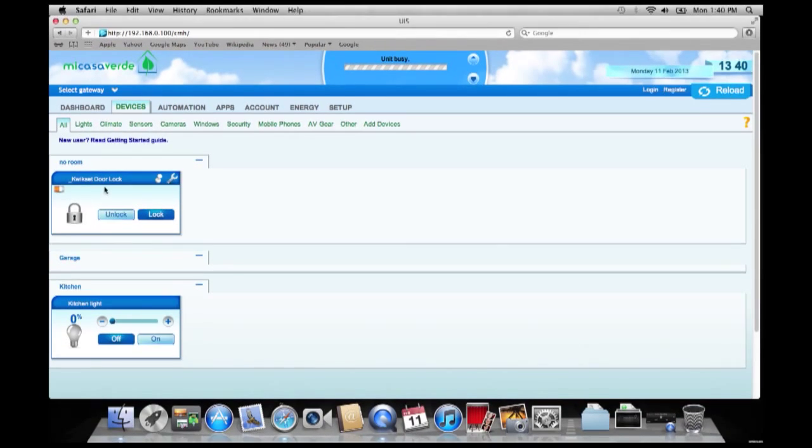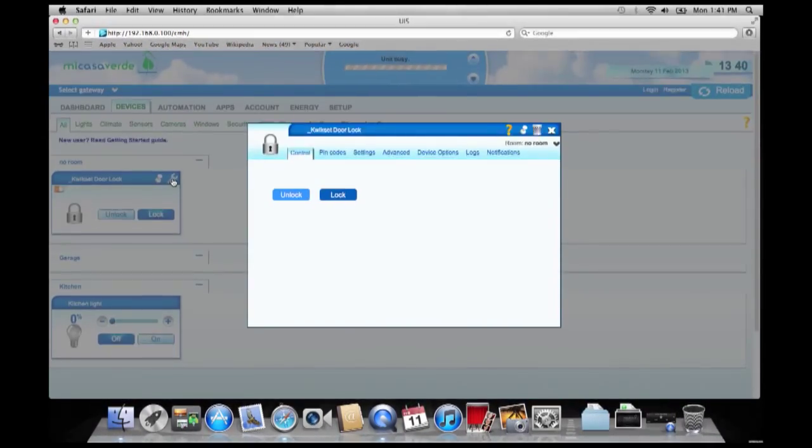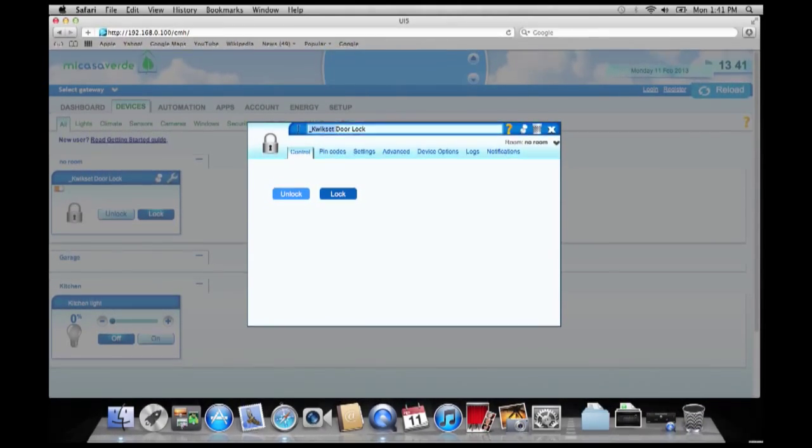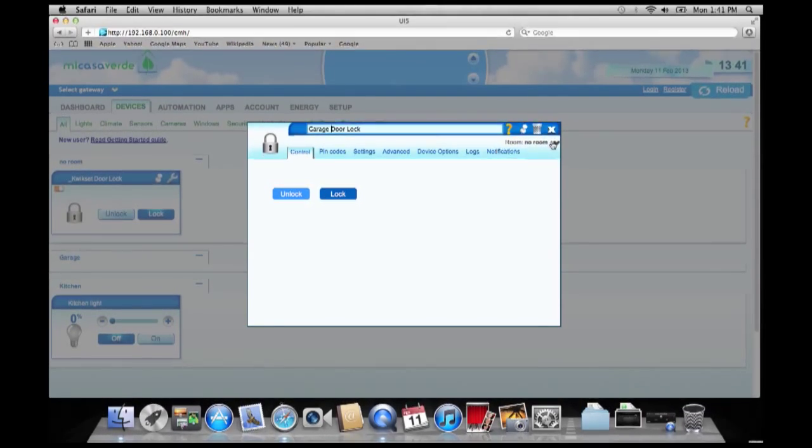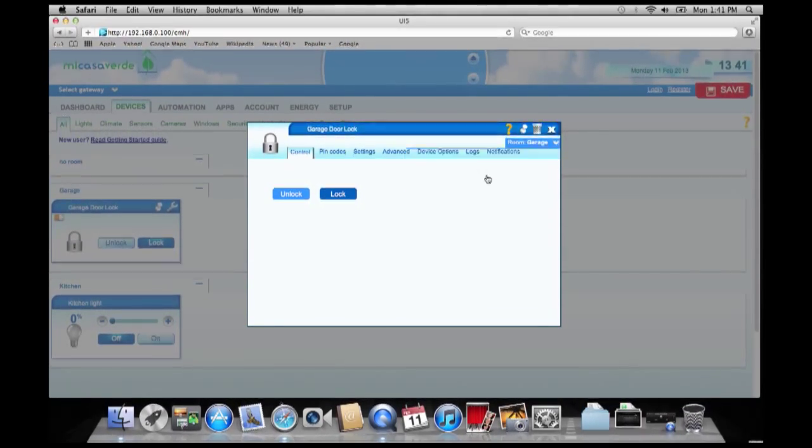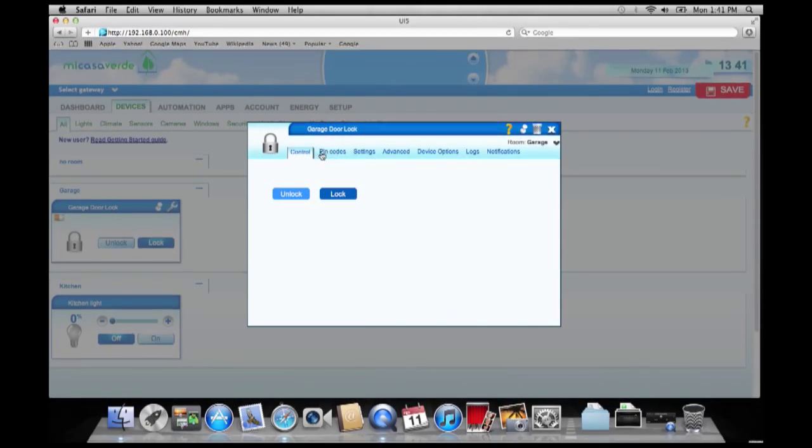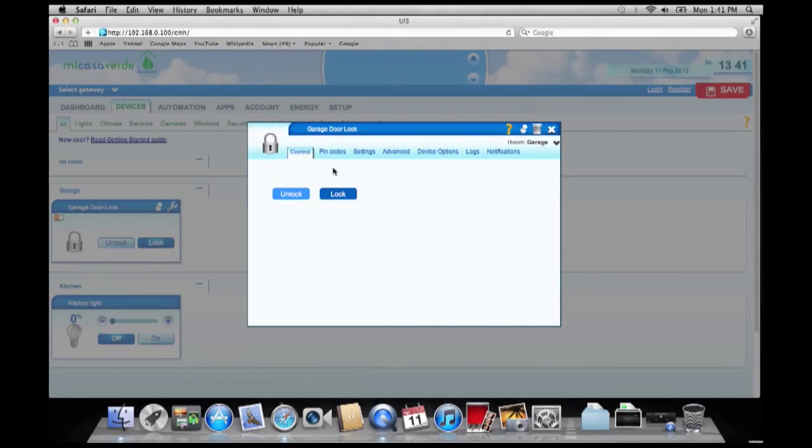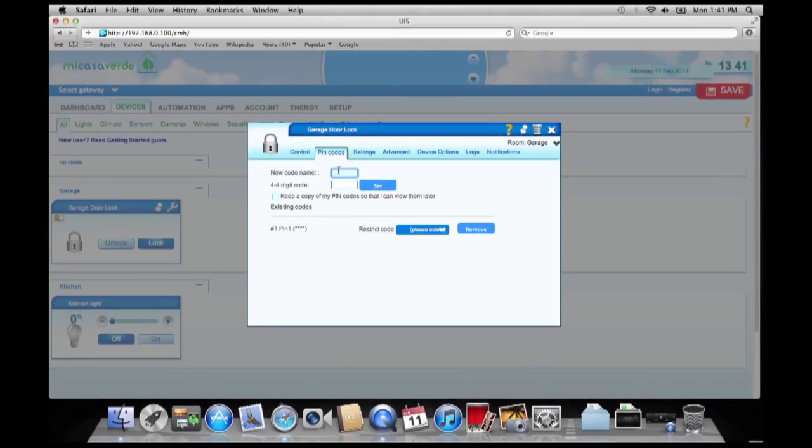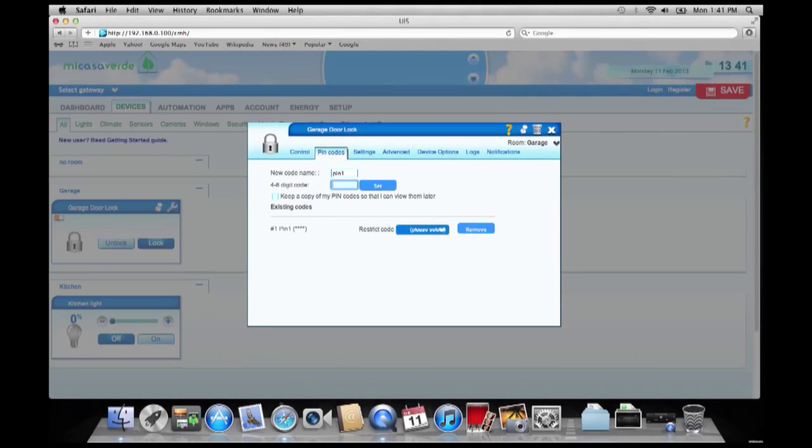And let's go to Kwikset door lock. Settings. And we're going to change this to garage. Garage door lock, room garage. And you can see how the settings change a little different depending on the device. Because it's a lock, we can go to pin codes. And let's just make a generic pin right now. And let's do settings one, one, one, one. And we'll do set.